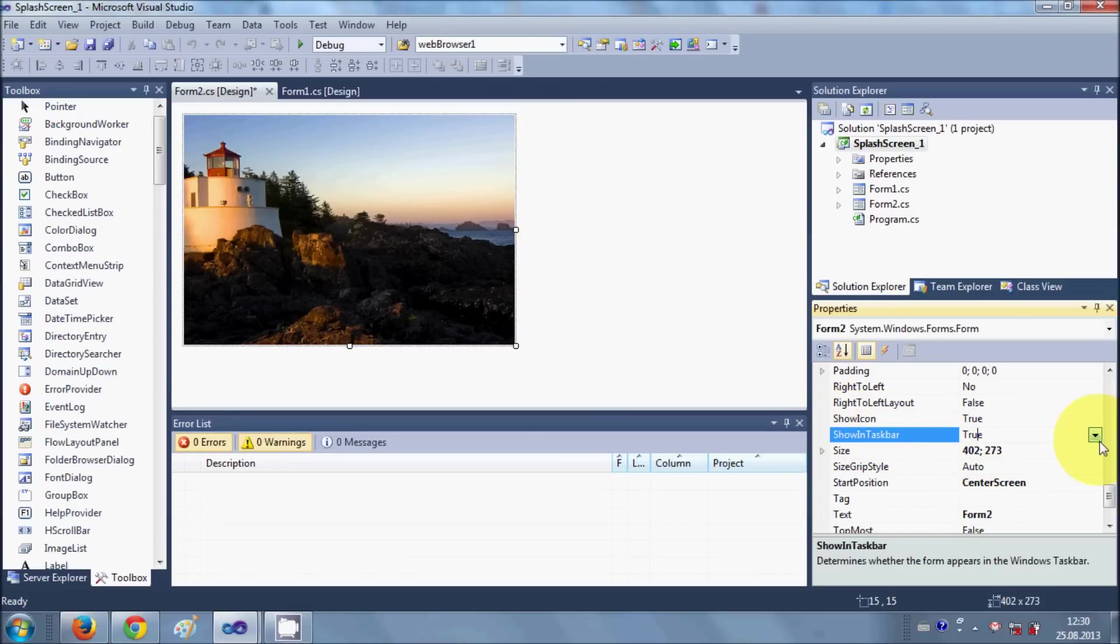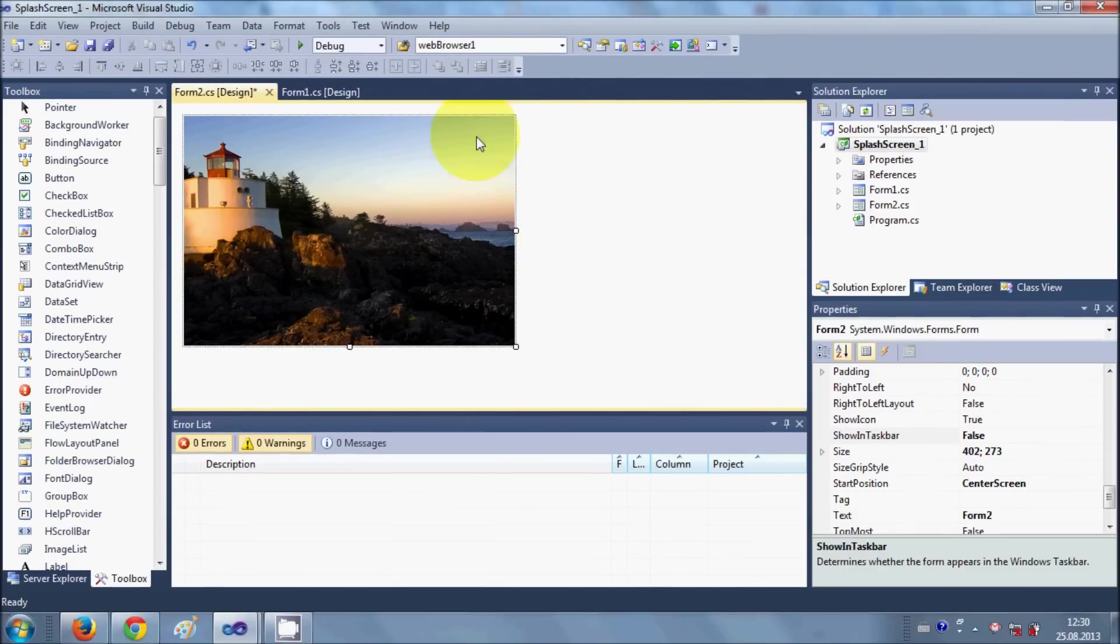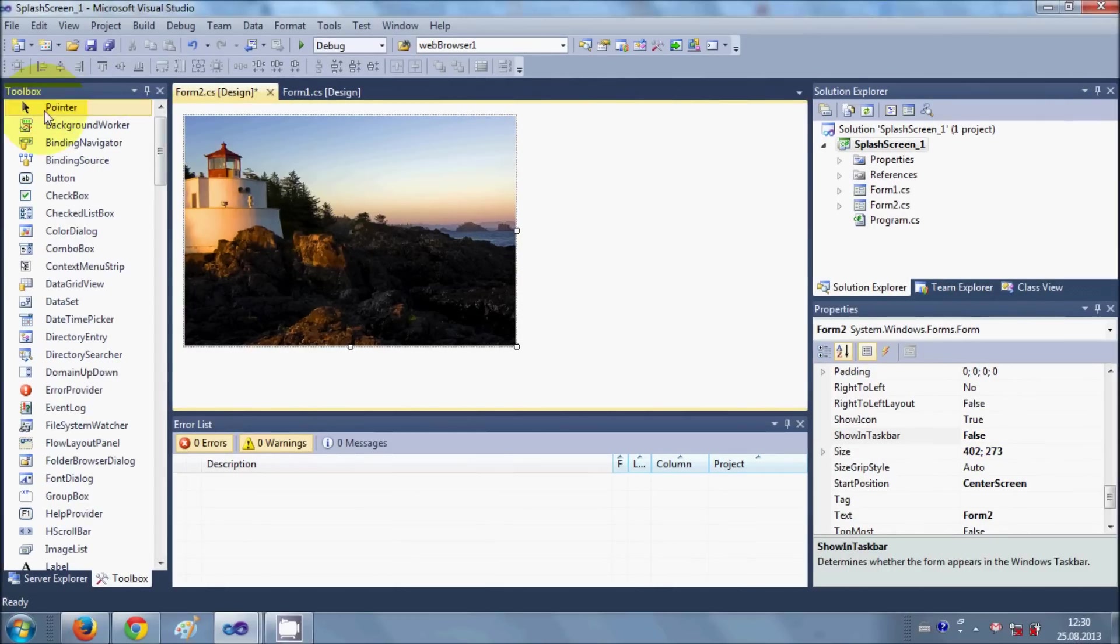And I will disable this show in taskbar also, so I will say false. OK, so now we are done with this form.